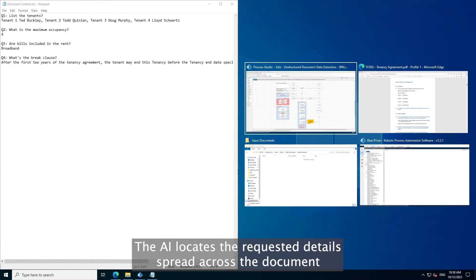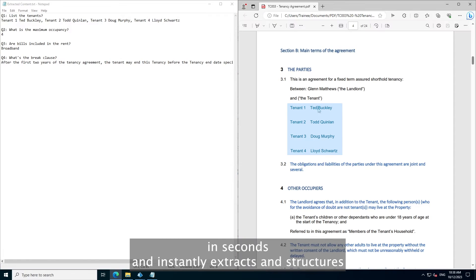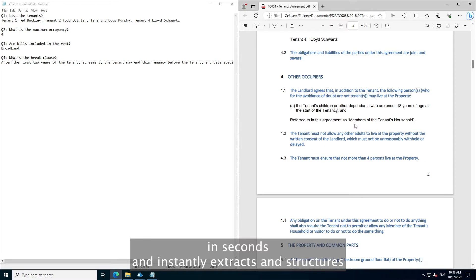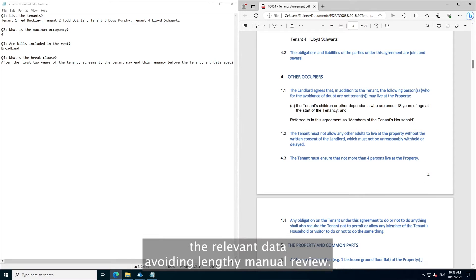The AI locates the requested details spread across the document in seconds and instantly extracts and structures the relevant data, avoiding lengthy manual review.